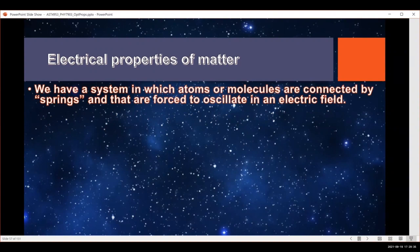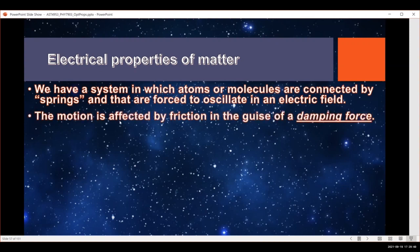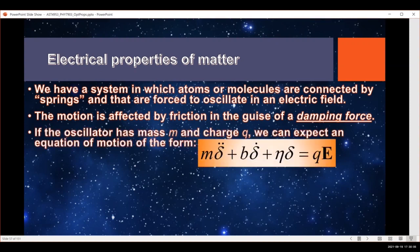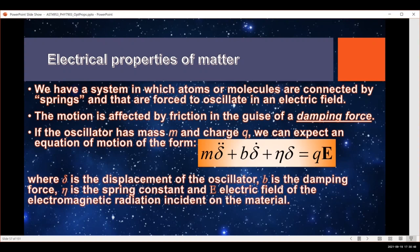In our last video, we talked about a system of atoms or molecules connected by springs. When oscillating in an electric field, the charges are forced to move and the springs force the electrons or charged particles back into place. The motion is affected by friction, which we think of as a damping force. We can write an equation of motion with an acceleration term, a damping force b times velocity, and a restoring spring constant term. All of this force is imposed by the electric field — the force on the particle is its charge times the electric field.